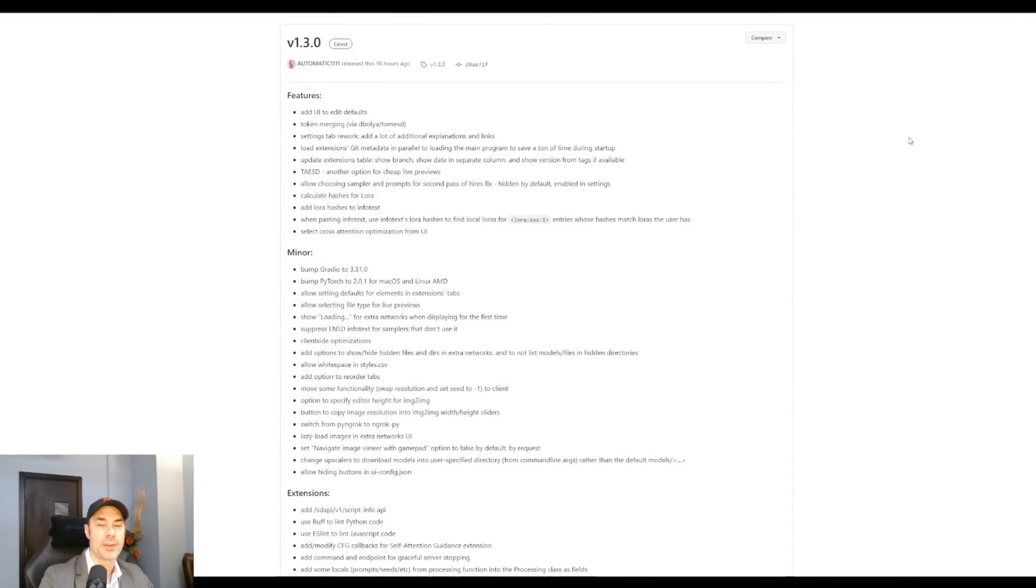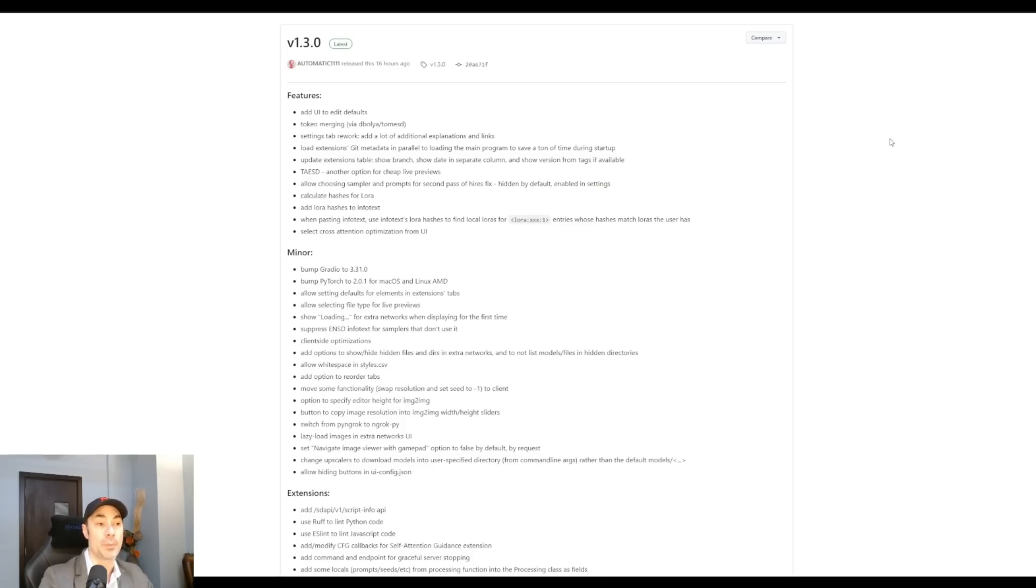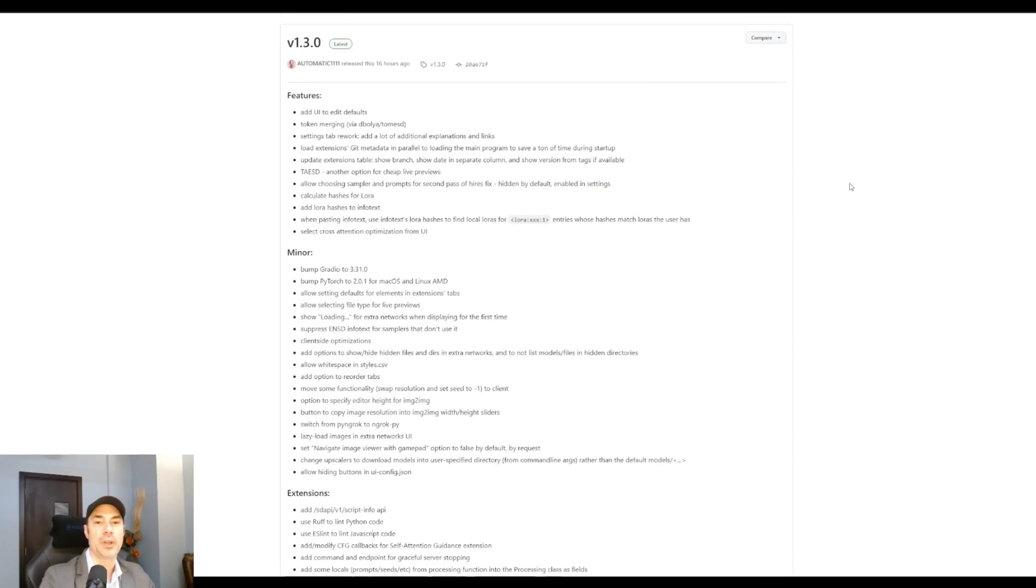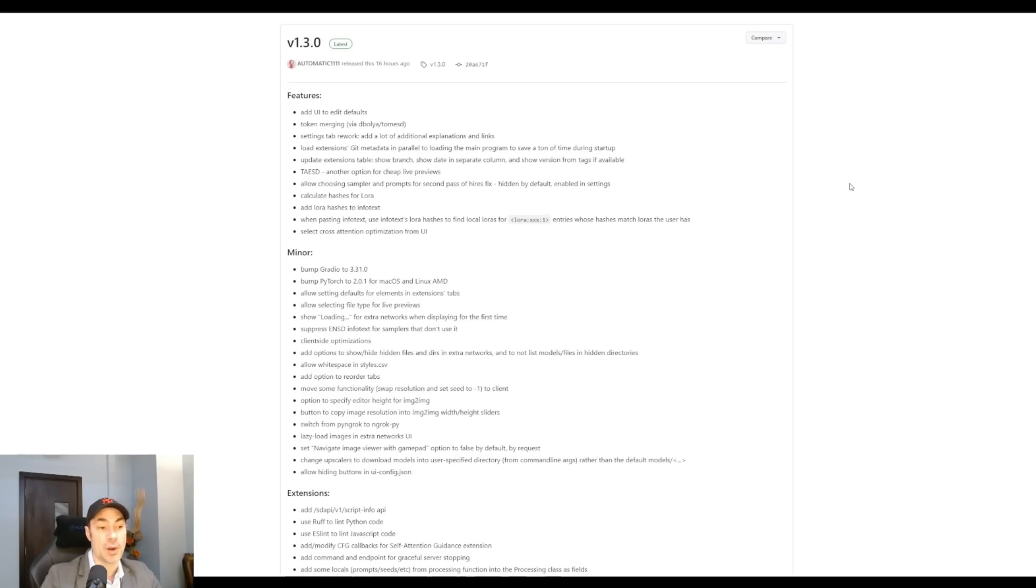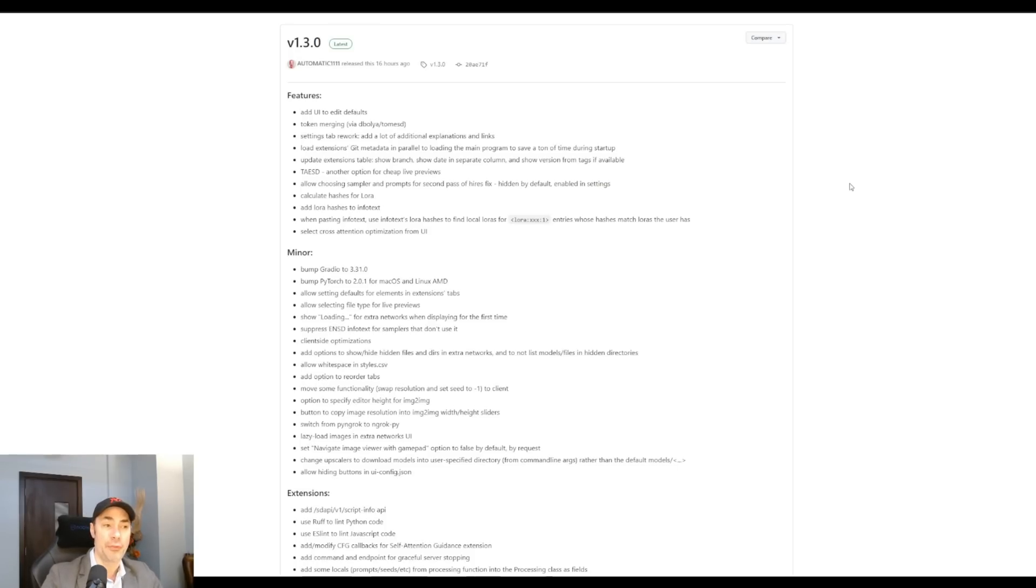Speaking of Automatic 1111, they just updated 16 hours ago. It hasn't even been a day since they updated to 1.3. And this is quite a big upgrade. They've added a lot of new features, a lot of minor features, extensions, bug fixes, and so on. I would definitely recommend updating your Automatic 1111 first before doing everything we've talked about in the beginning, and then adding the extension to it. Because not only have they added so many things, but they've also added support for TensorRT, which basically Nvidia uses to optimize Nvidia graphics cards to run AI extremely well. Therefore, you'll have a great advantage using 1.3 for speed and for performance. Definitely make that update first.